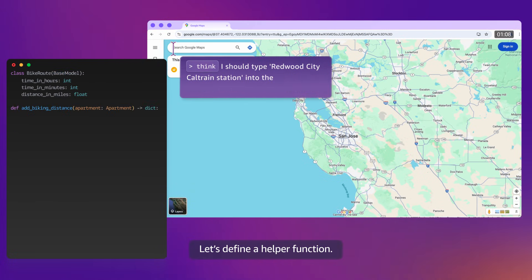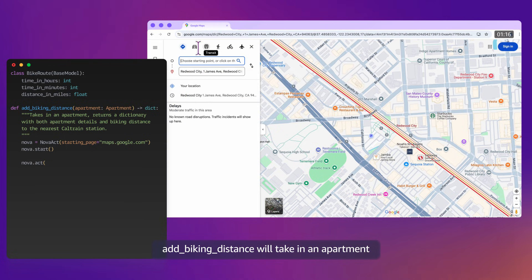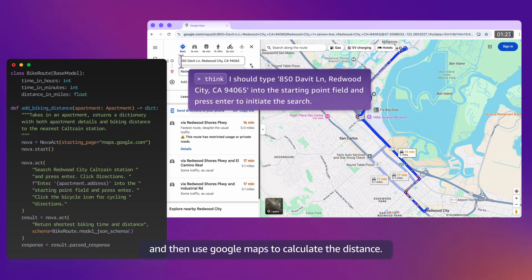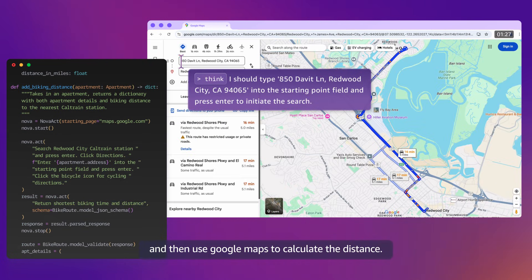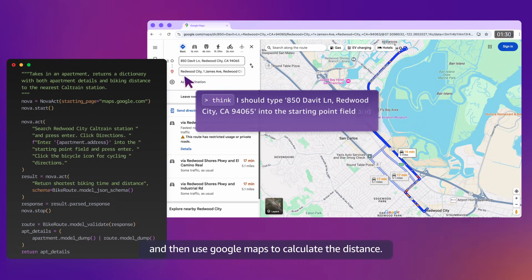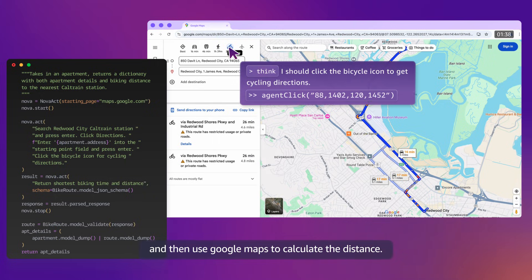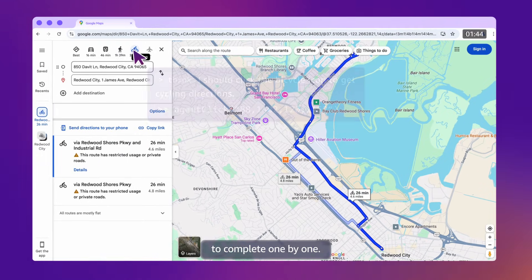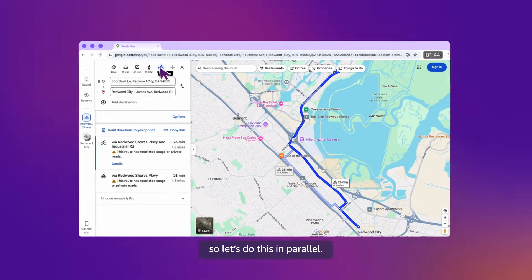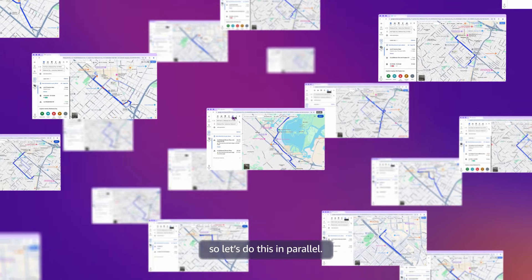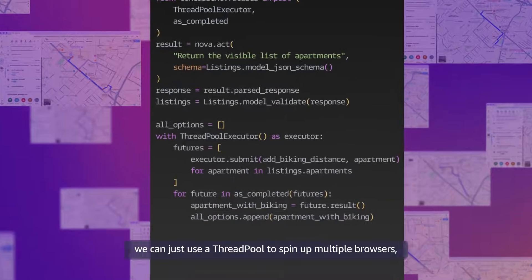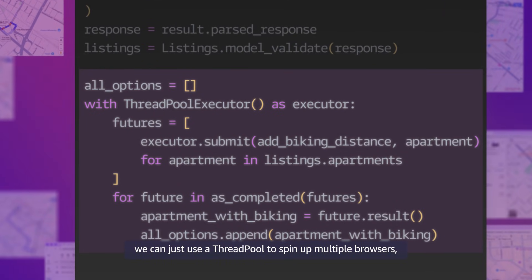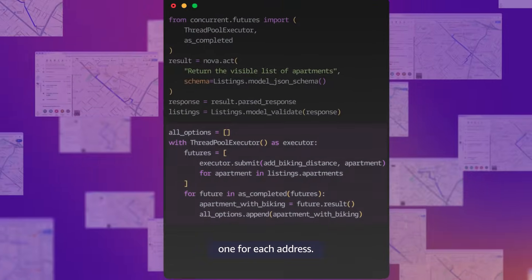Let's define a helper function. Add biking distance will take in an apartment, and then use Google Maps to calculate the distance. I don't want to wait for each of these searches to complete one by one, so let's do this in parallel. Since this is Python, we can just use a thread pool to spin up multiple browsers, one for each address.